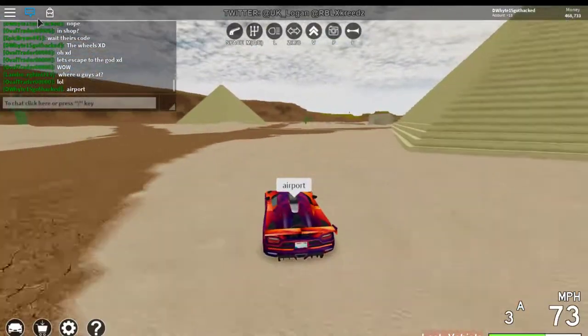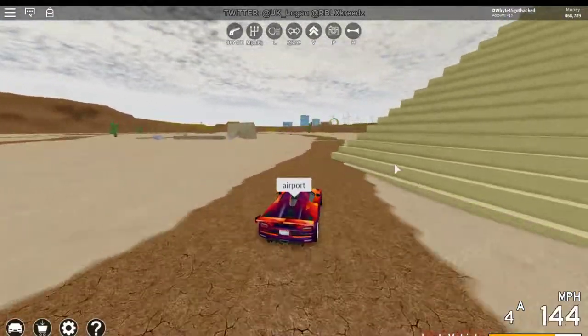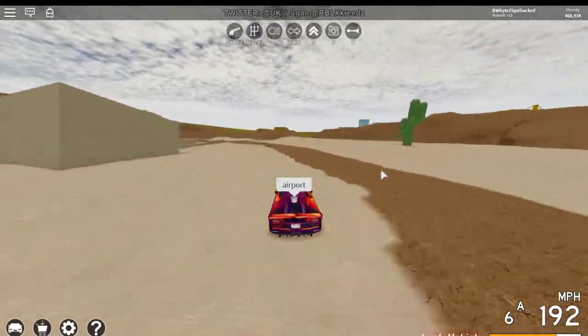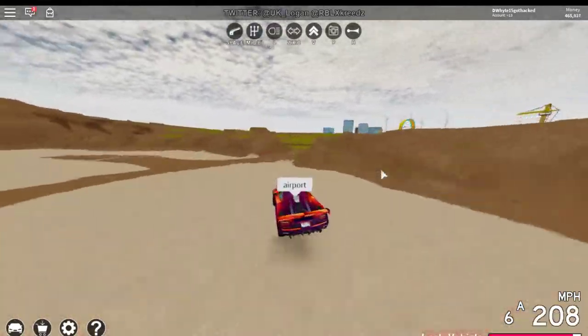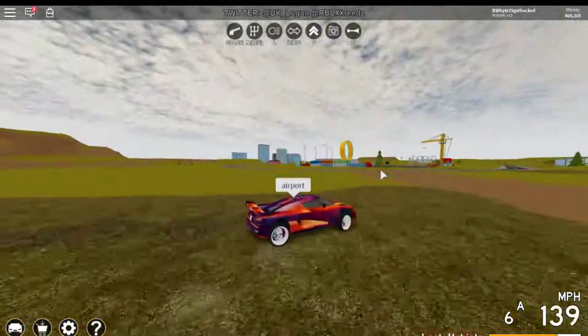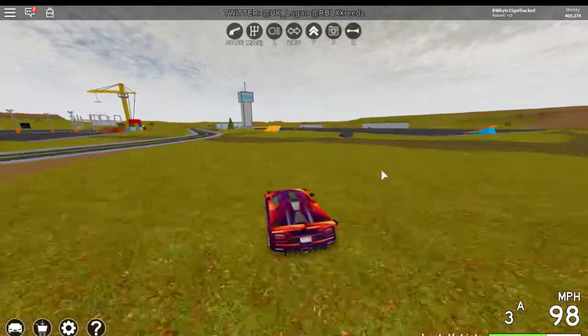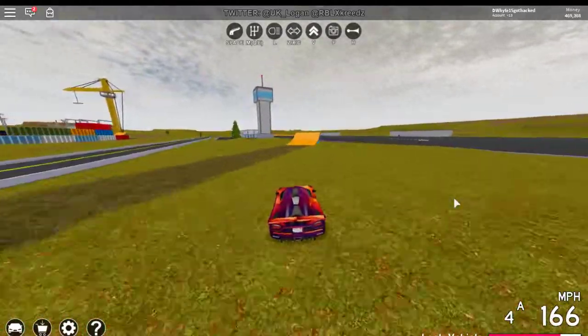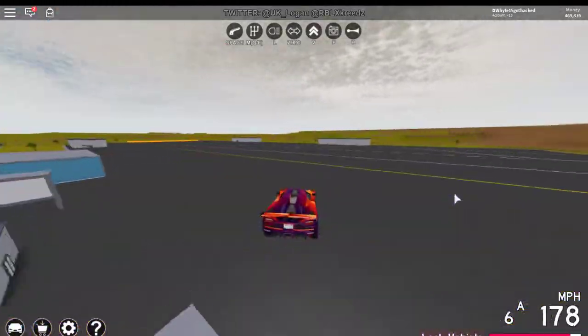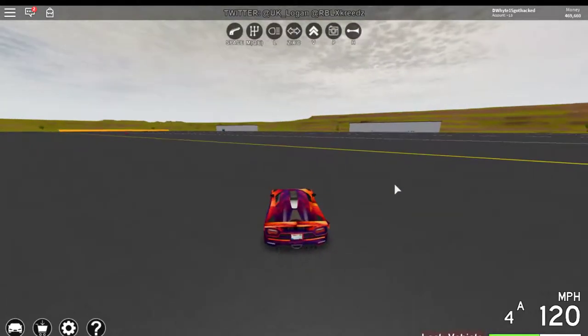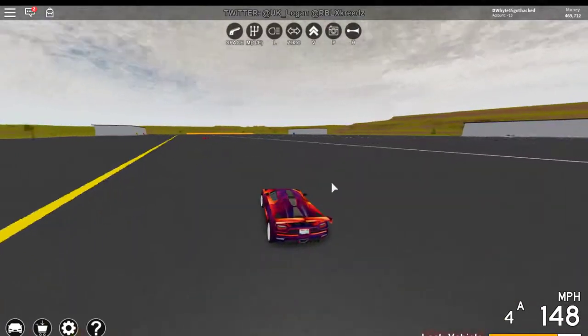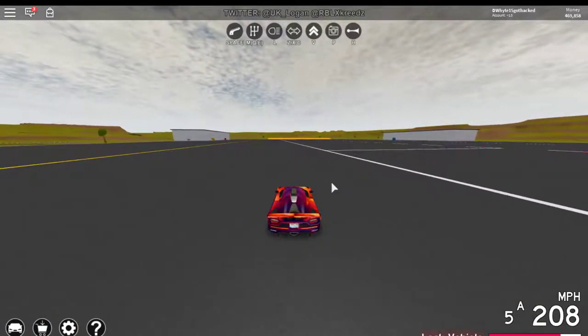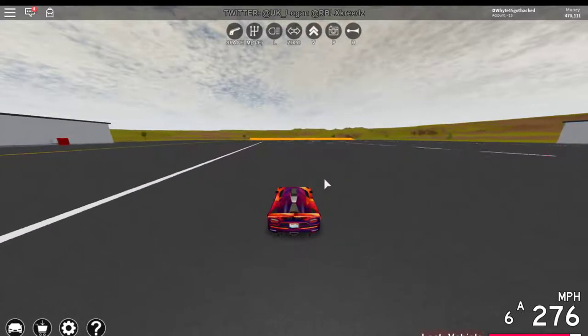Now let's go see how much money this gives me. And this thing flips over a lot, but the handling is pretty good. It's kind of good for drifting.